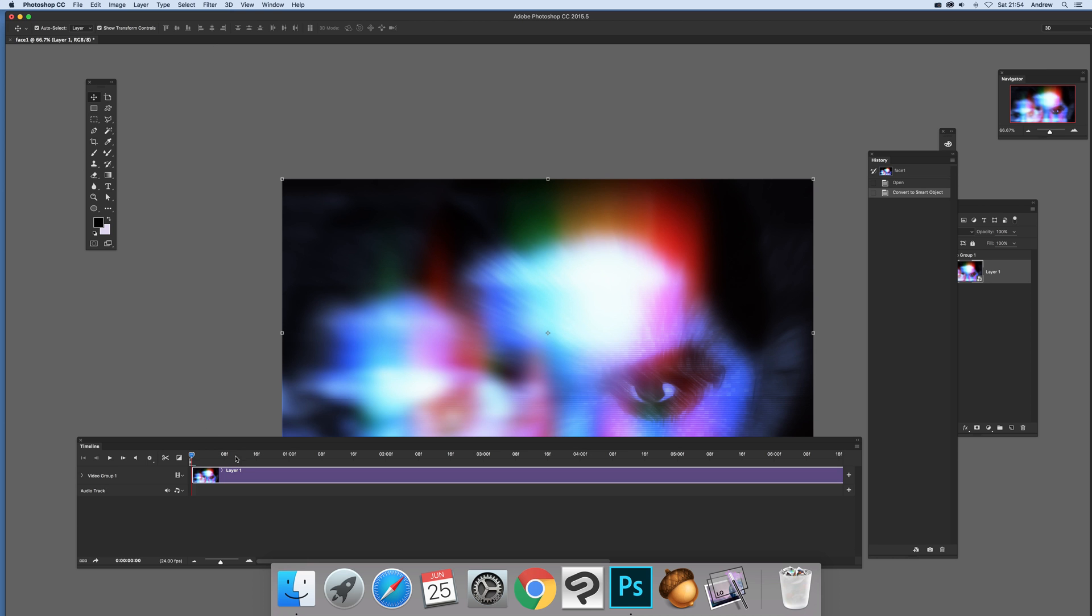Once you've got that, what you can do, you can see video group now includes Transform. So you can create some interesting distorts and things.